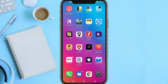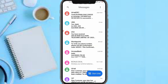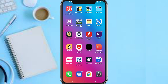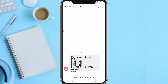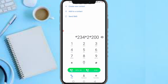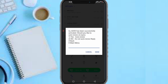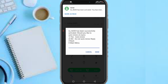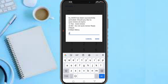Now let's head over and do the subscription. The code is star 234 star 2 hash, then enter the amount. The amount I'm using is 200 naira. Dial the code and call. It says '200 naira — would you like to auto-renew at expiry?' You can select yes for auto-renew or no to not auto-renew, or go back to the main menu.